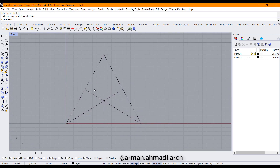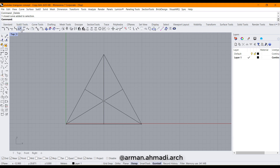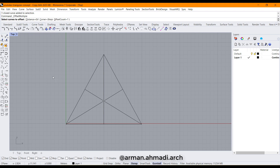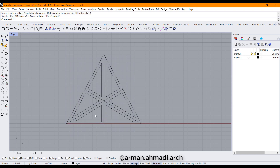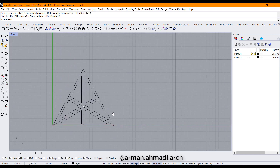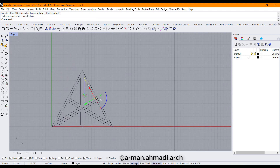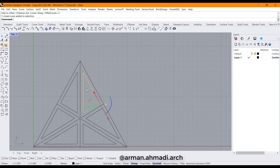Now we should create some inside offsets in all the parts, so I go to Curve Tools and choose Offset Multiple. I define the distance as 0.6 and see what happens. I click all of them, right-click, then click inside — and as you can see, we have the triangles created here.